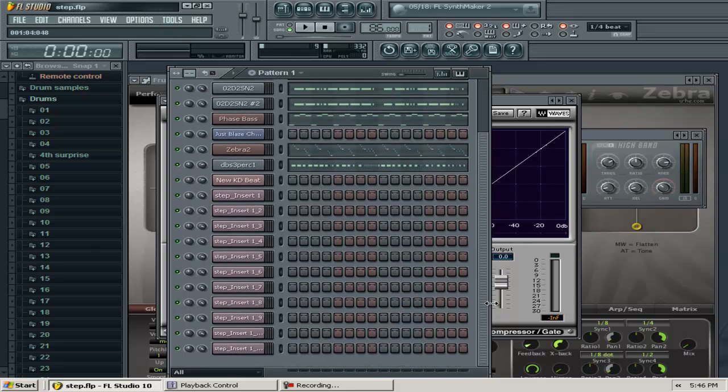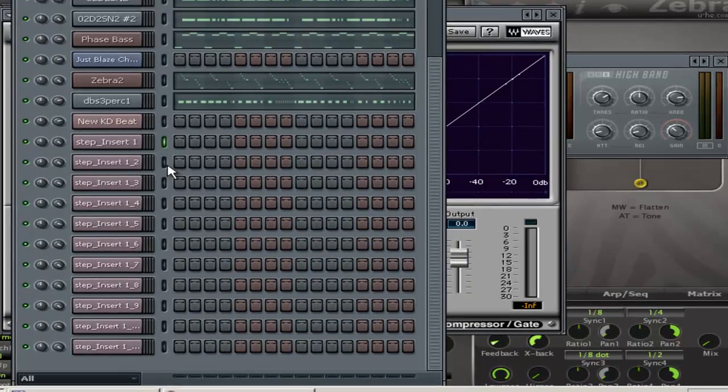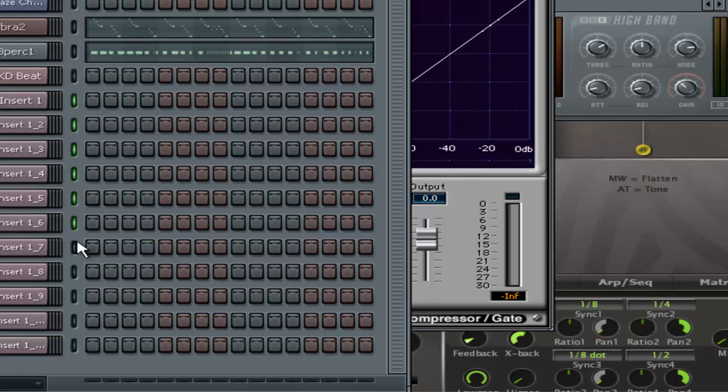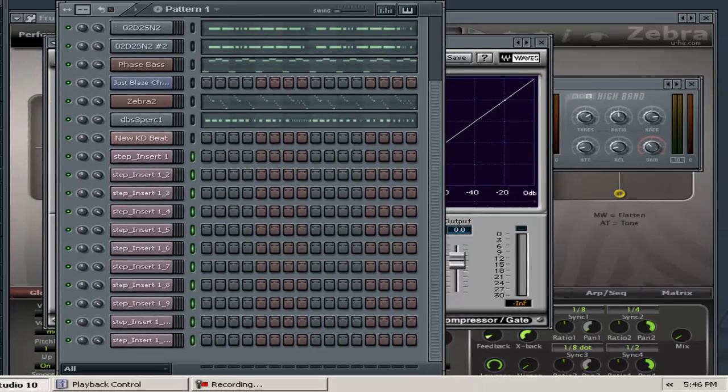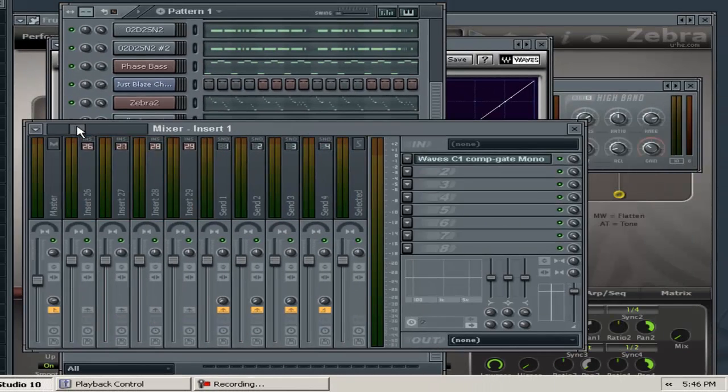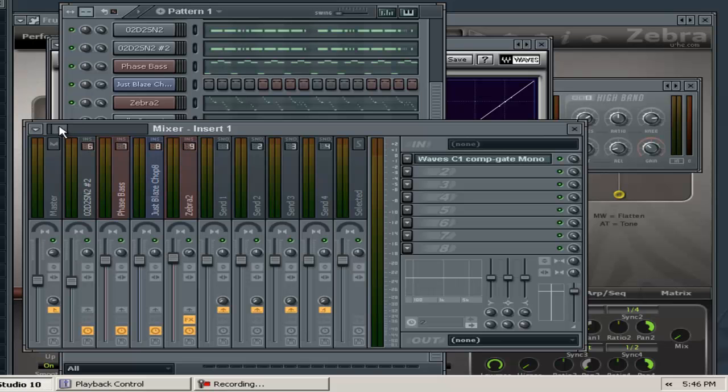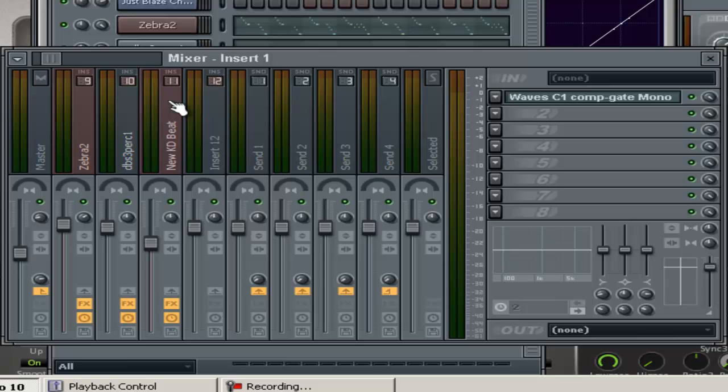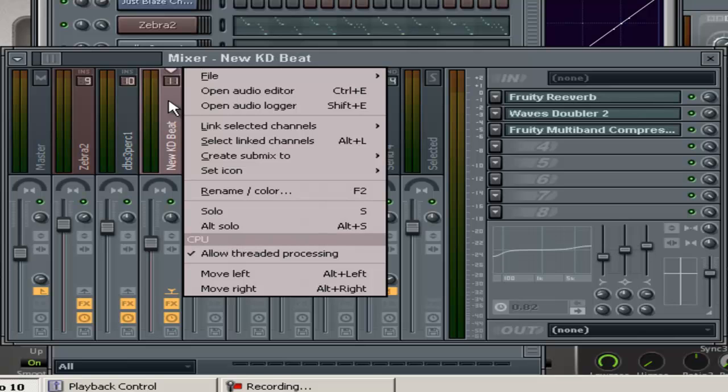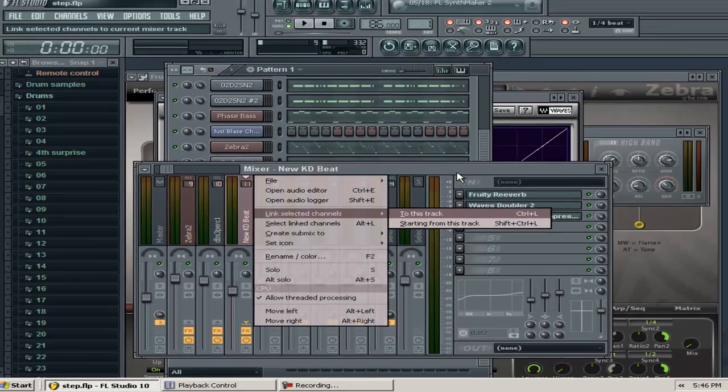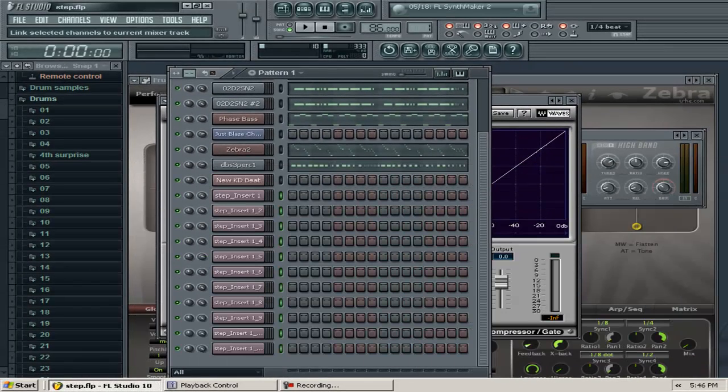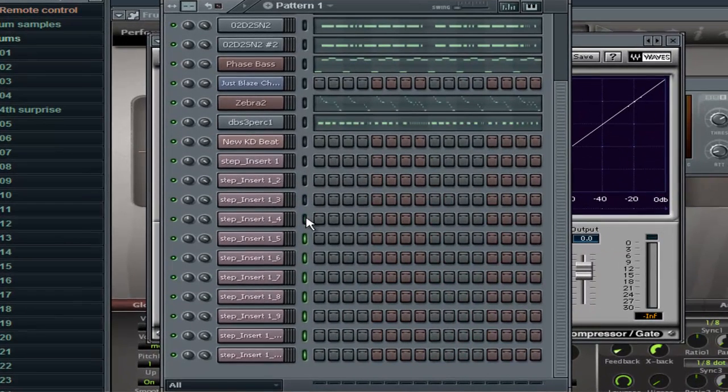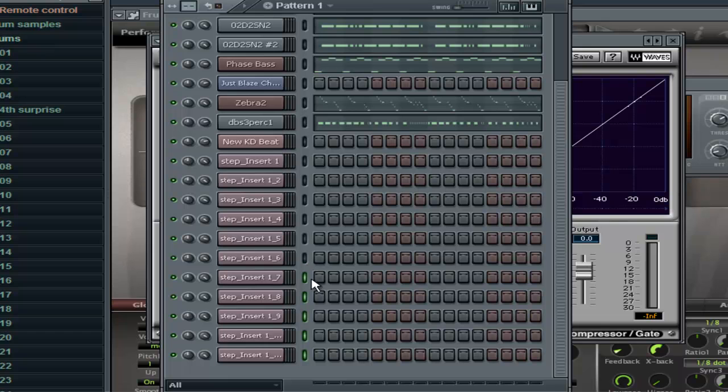You can do that by right-clicking on all the audio you need to send through one effect. Right-click, get all your vocal channels lit up, then come to your mixer, find whatever channel you want, and link selected channels to this track. Now I have my vocals together.